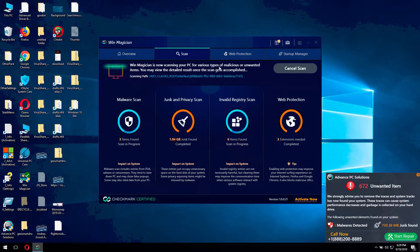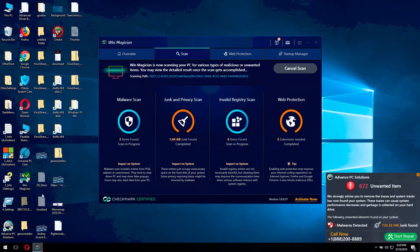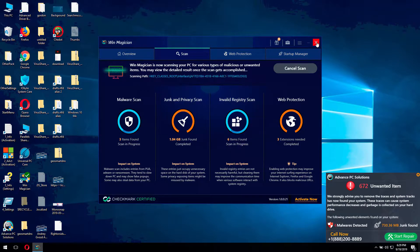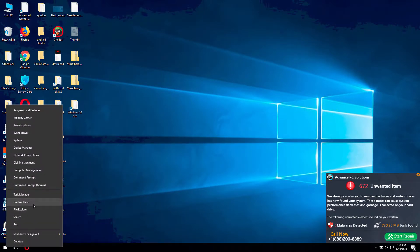You should not trust any alerts displayed by this program. And what you should do is to remove it automatically or manually from your computer. I'll show you how to do that.